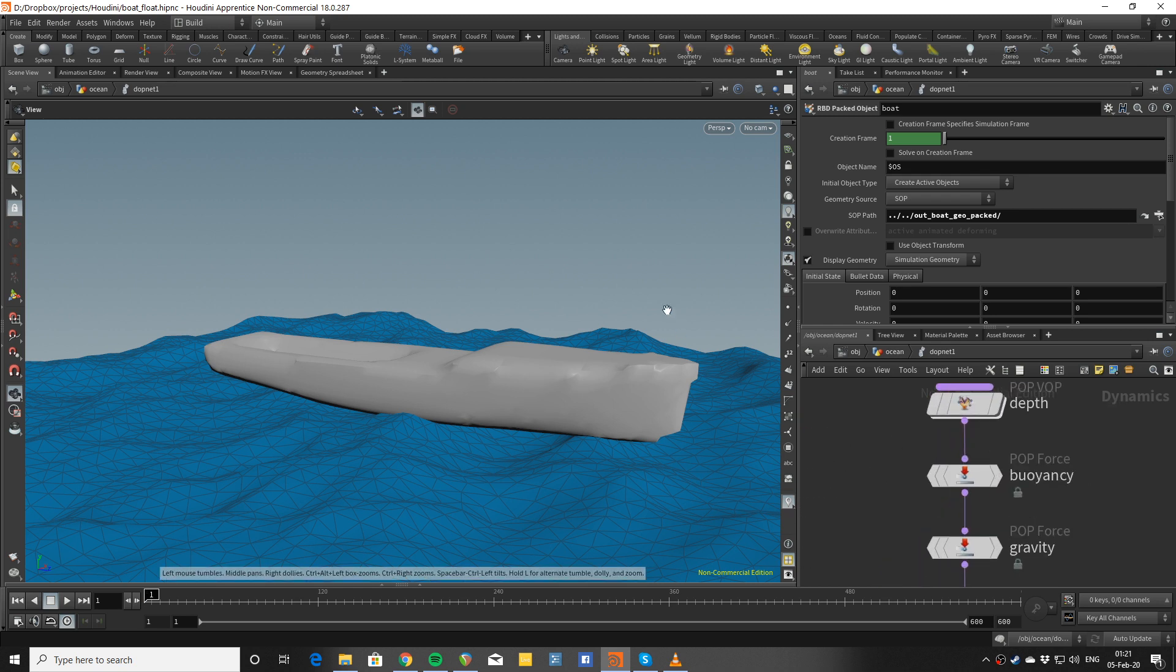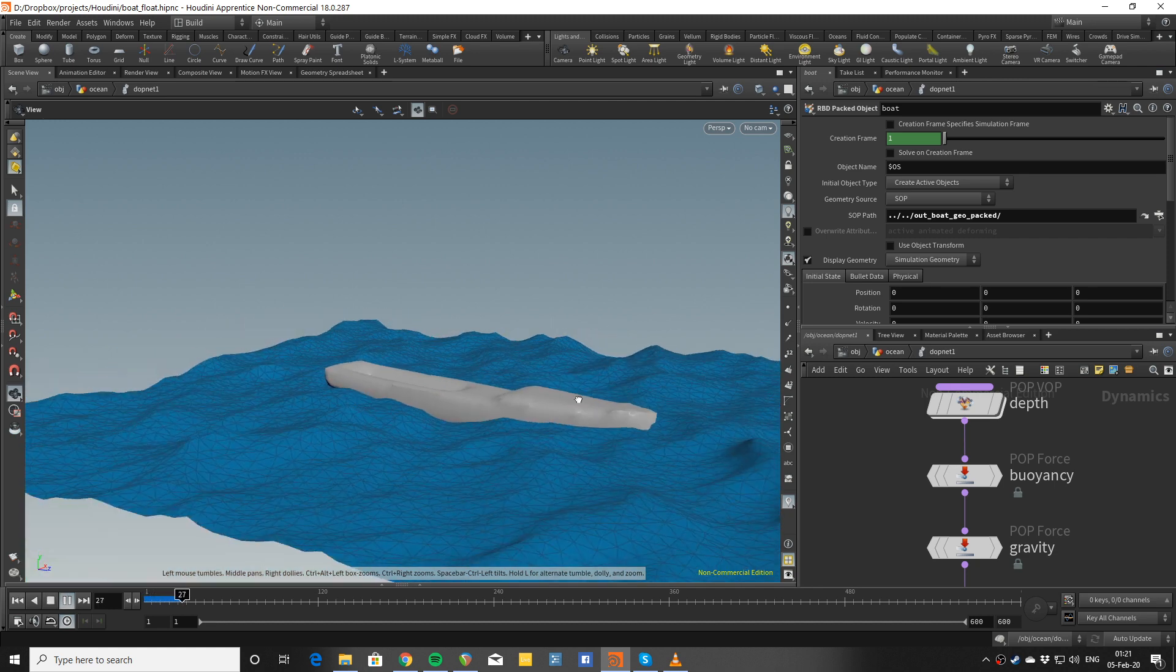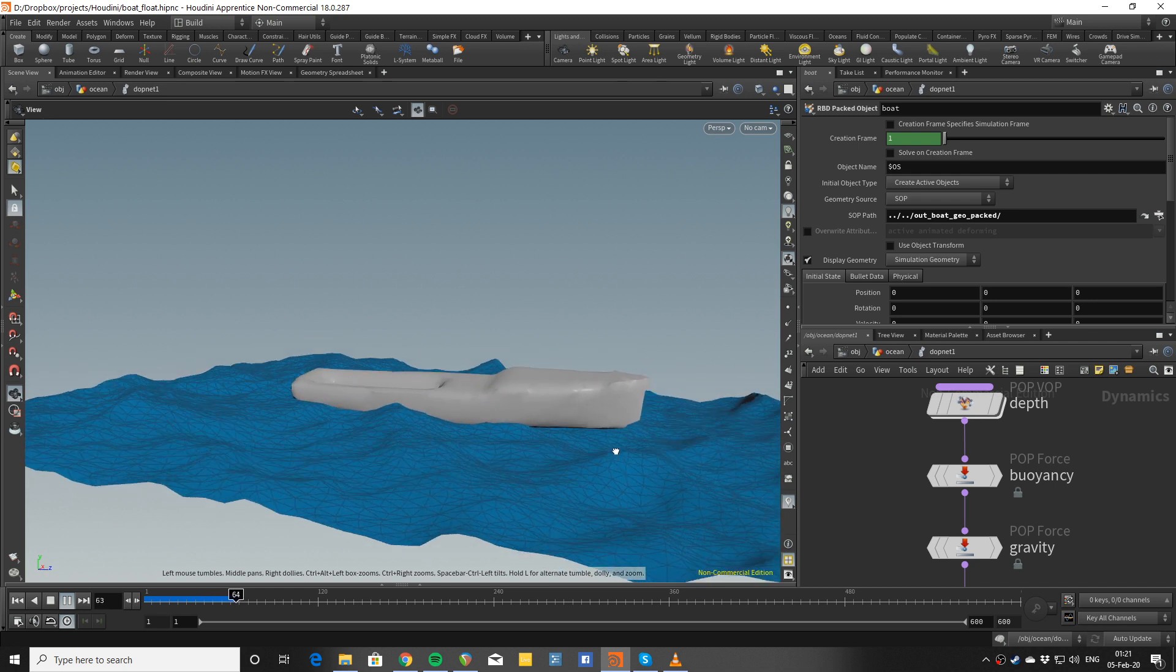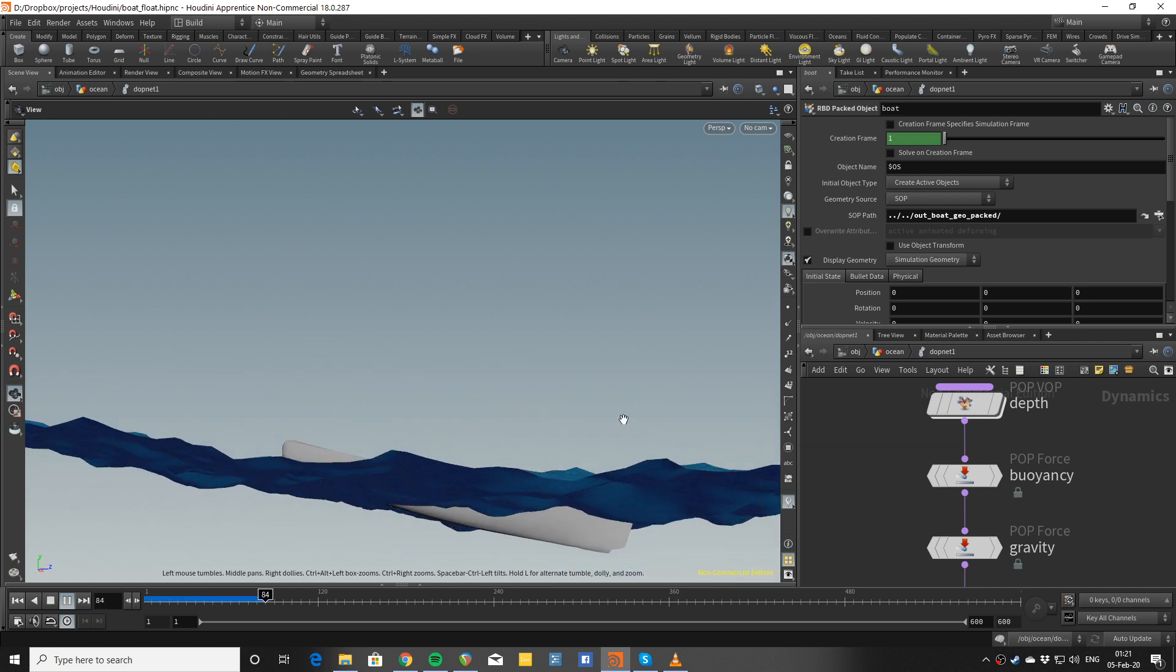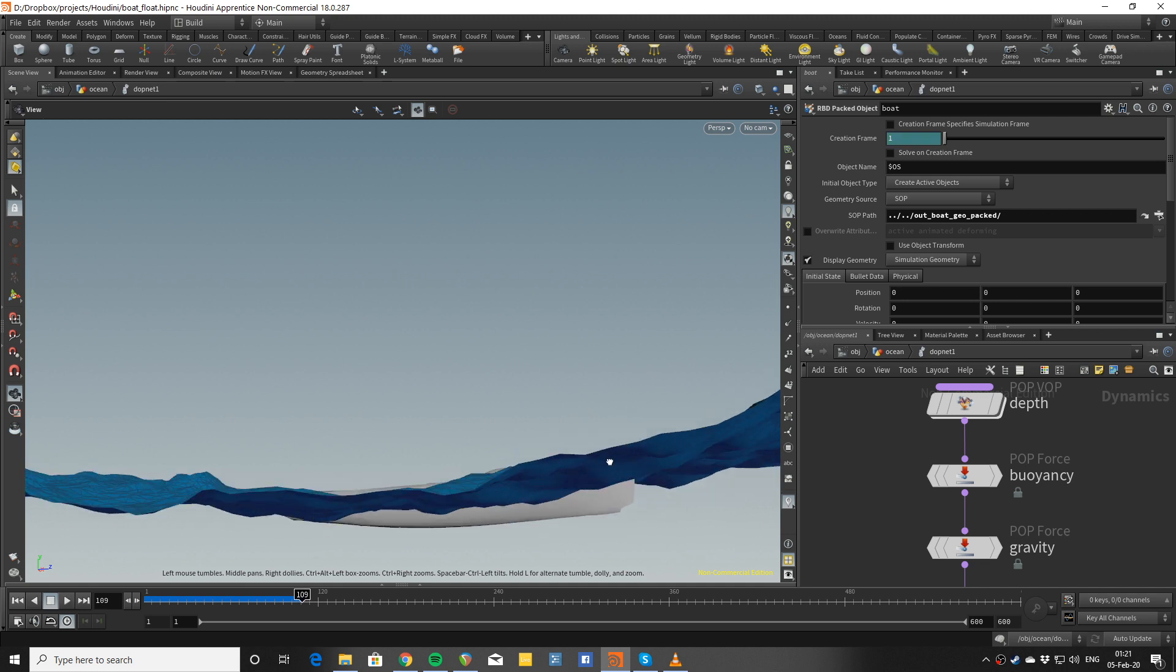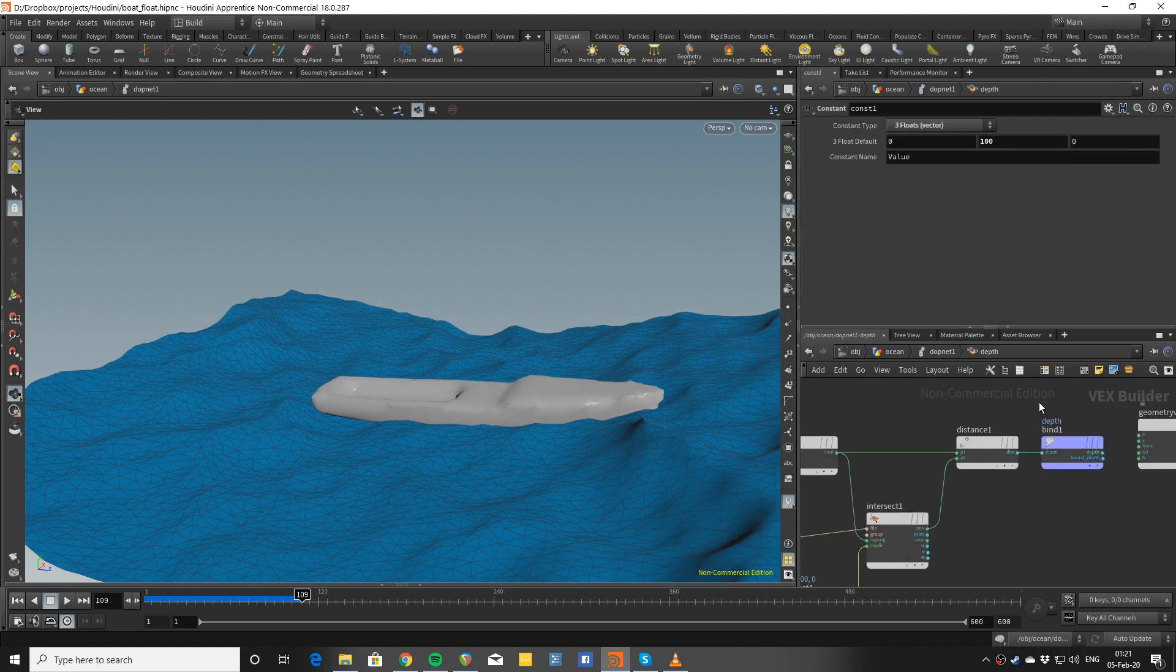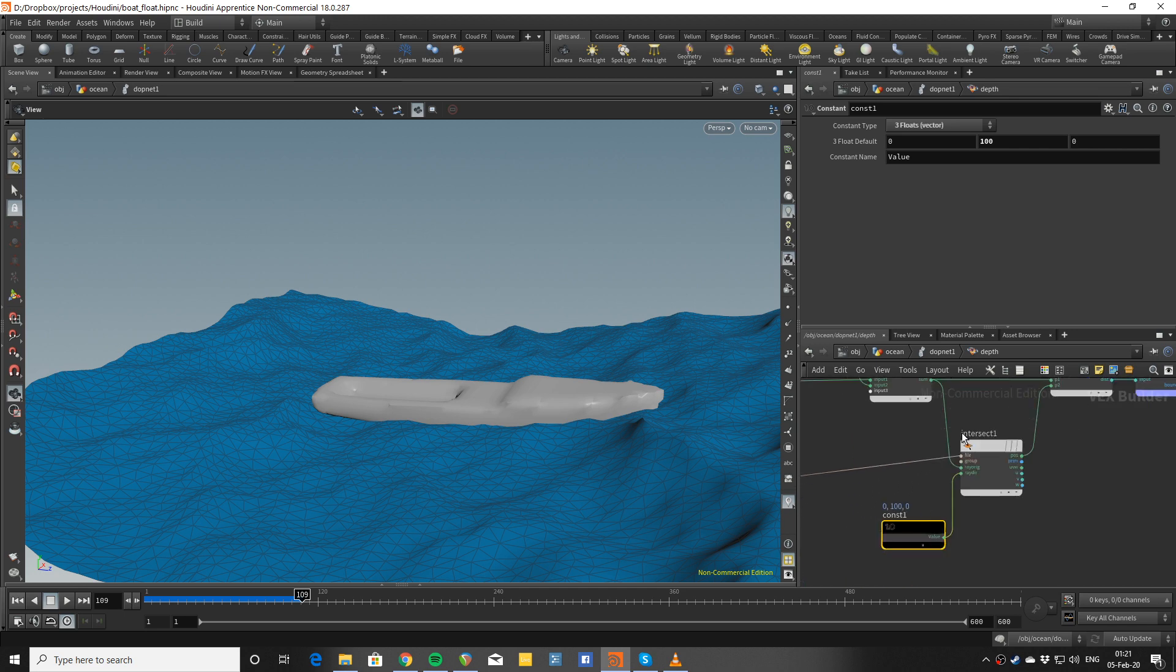Now the fun part is that I want to get the depth somehow, so I know that when a piece is under the water surface it gets pushed upwards.